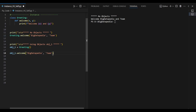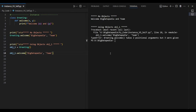We pass two arguments, which allow the numbers to work. One error is: takes two positional arguments but three were given. We have two arguments defined, but you are passing three arguments.